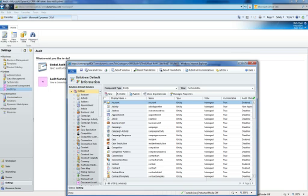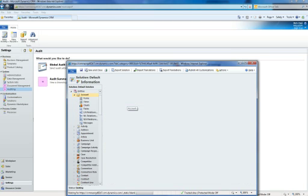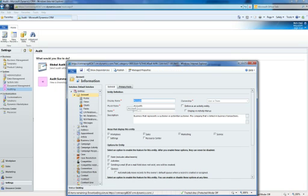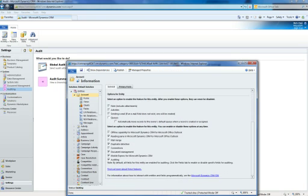I'm going to open up the account entity here. Now as I scroll down, I see that auditing is already checked. And as mentioned before, because it's checked, by default all fields for this entity are enabled for auditing.